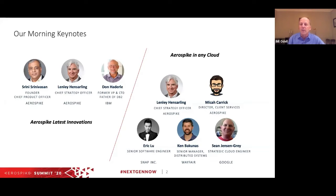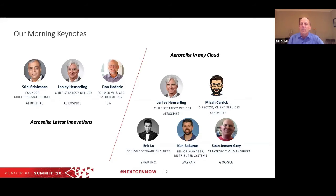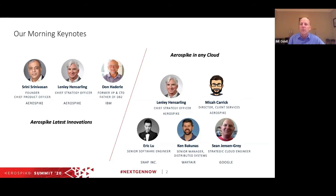You'll also have Lensley Zarling, our chief strategy officer here at Aerospike. And we're delighted to have Don Hatterley with us. He was with IBM for many years, oversaw their data management solutions business, was a vice president and chief technology officer there, happens to be an IBM fellow, and is known among the database circles as the father of DB2.